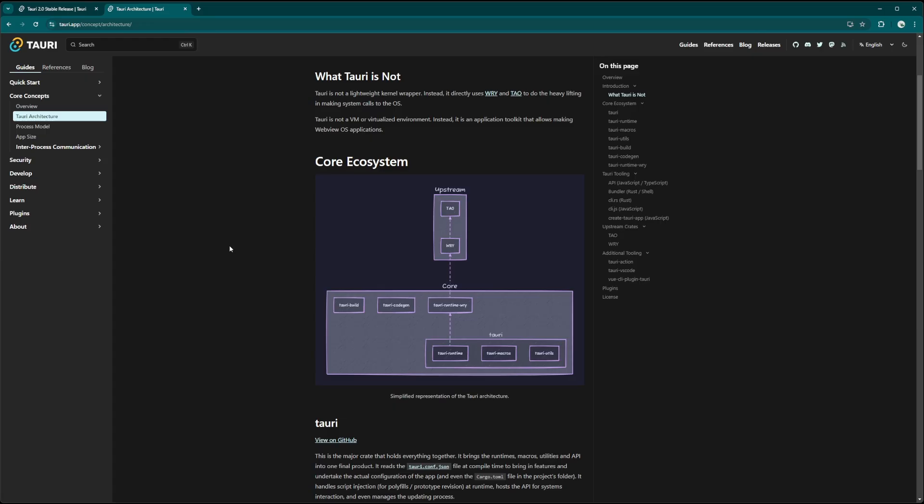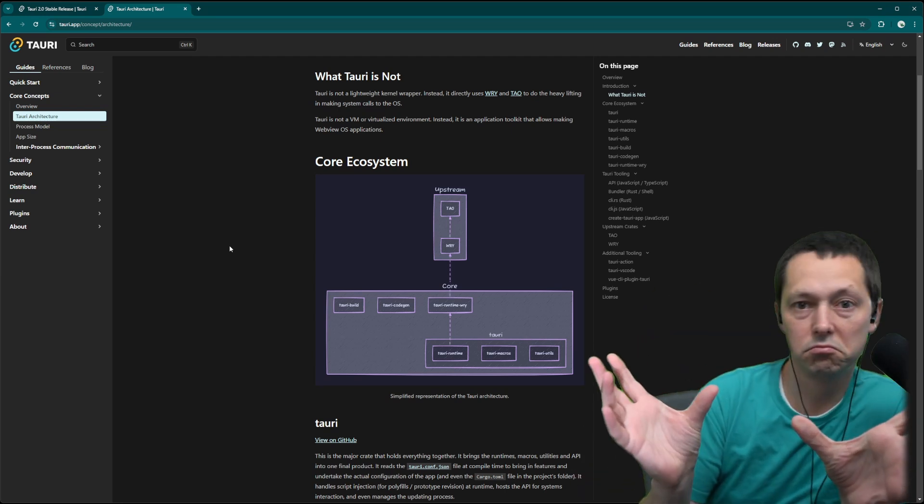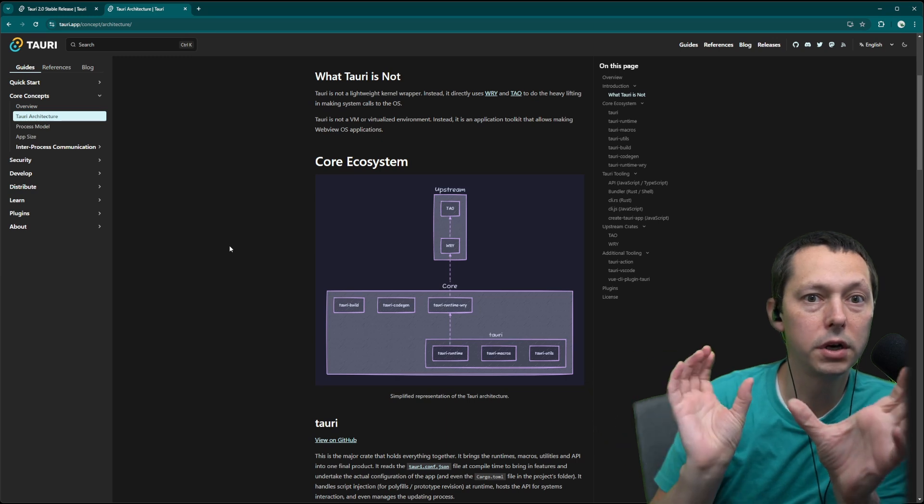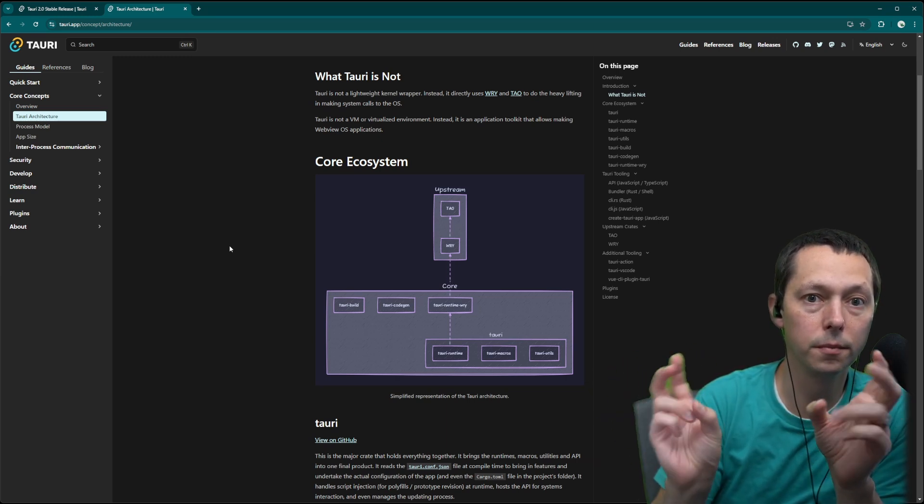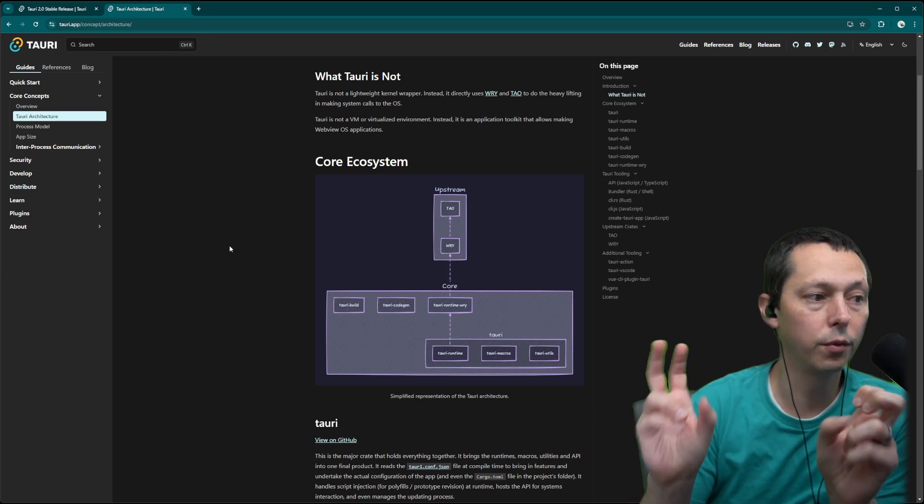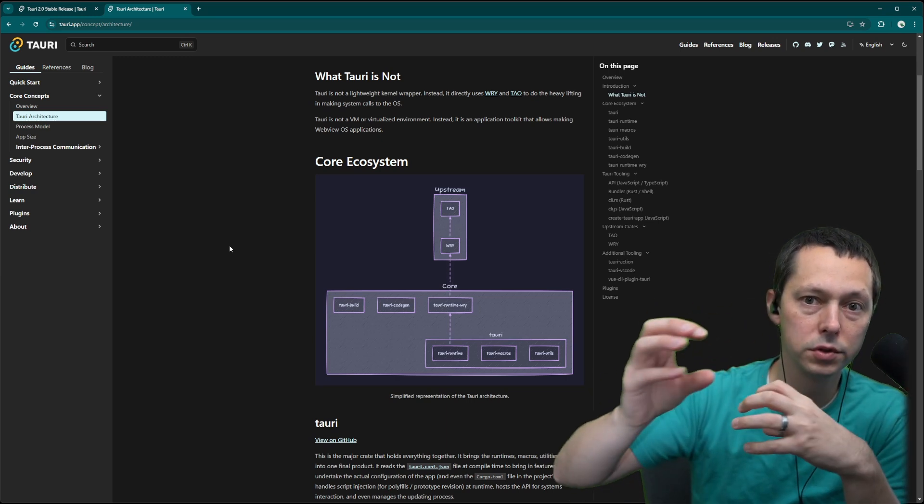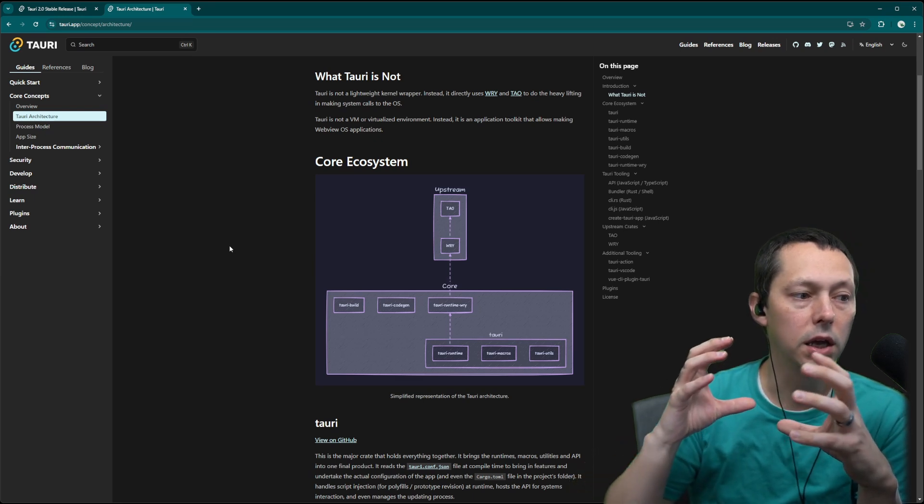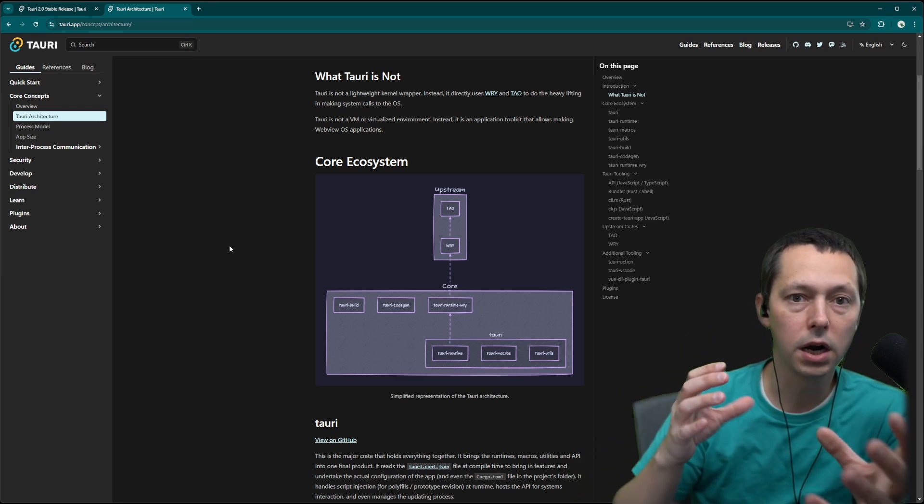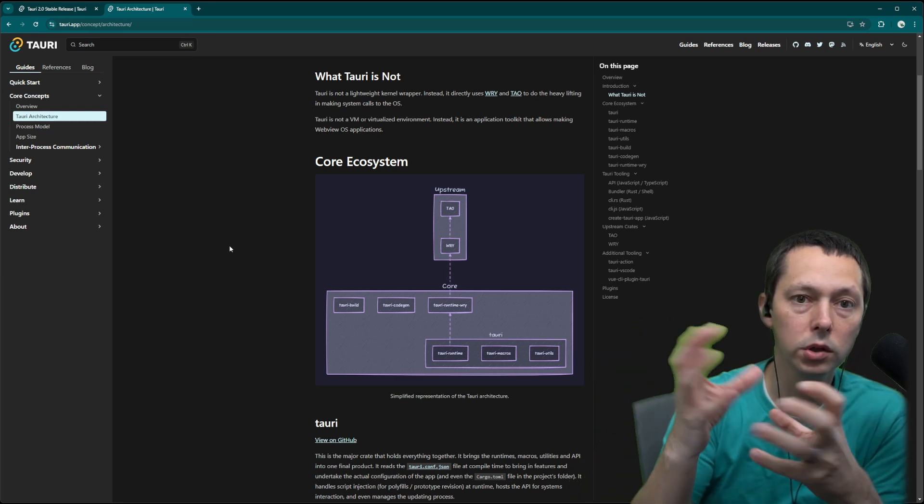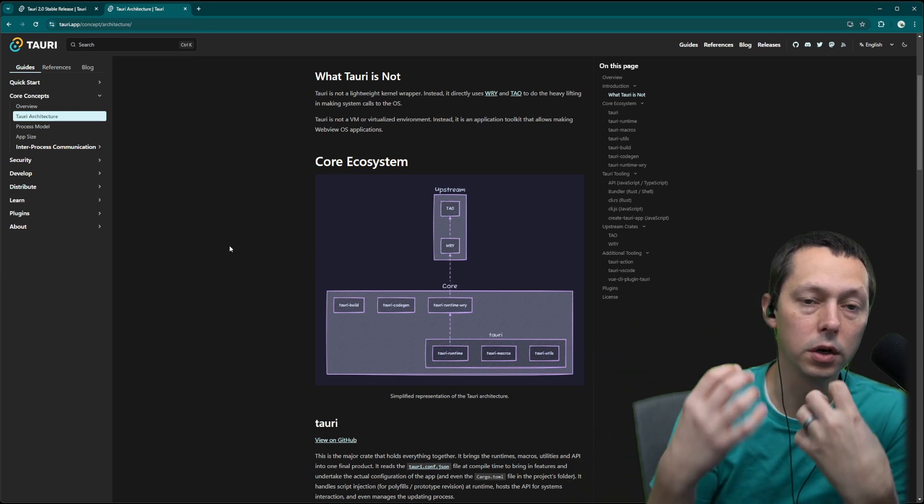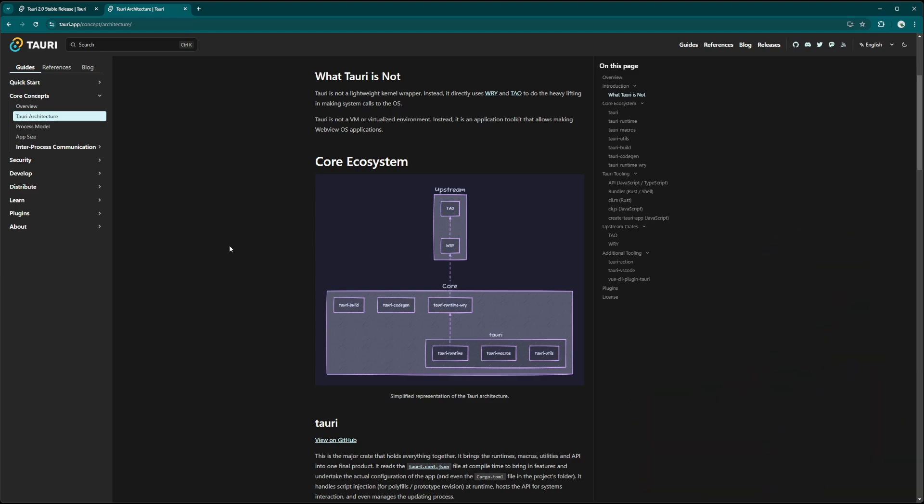So we got the core ecosystem, Tao, Rai, and then what we qualify as Tauri core, or what is in the main Tauri repo. And those are all those DX elements and utils and macros that help glue everything together and improve the overall experience.